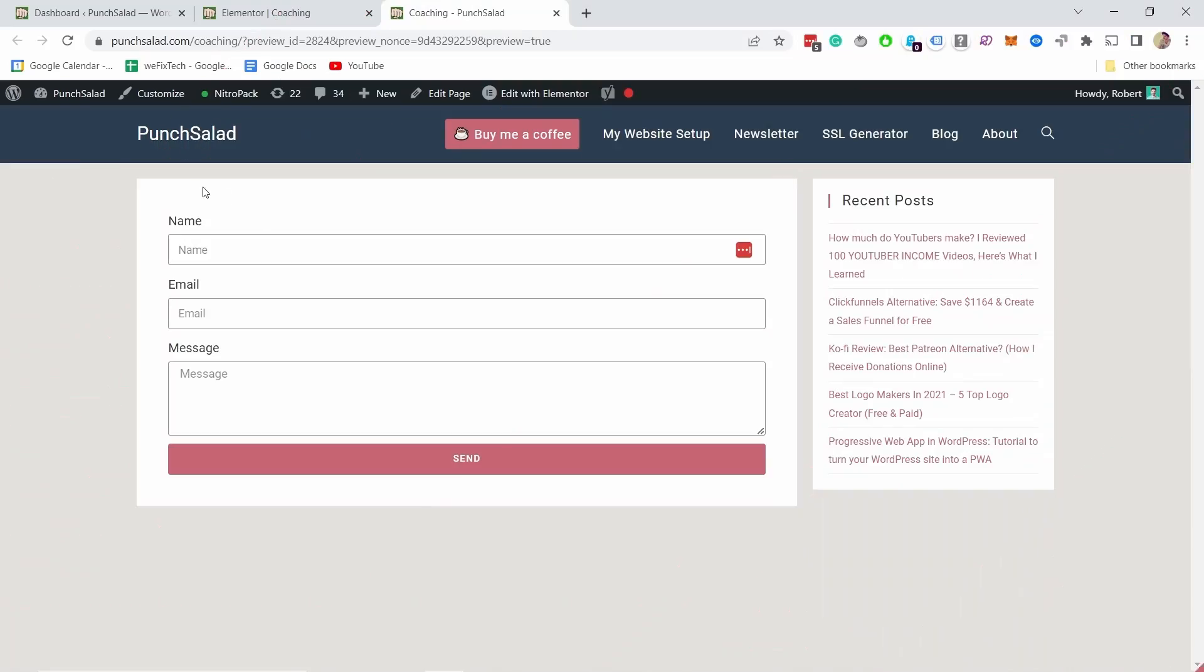So this is my website and I have a form here, this test form, and right now if you submit it it doesn't have any spam detection. To mitigate the risk of getting a lot of spam and stuff like that, let's install reCAPTCHA in our Elementor Pro.